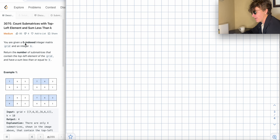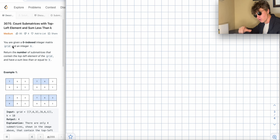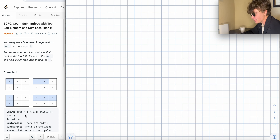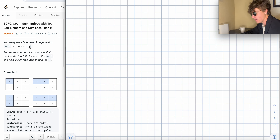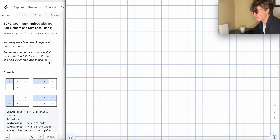You're given a zero-indexed integer matrix grid and an integer k. That k is the value you're trying to compare each submatrix sum against — less than or equal to k. Return the number of submatrices that contain the top-left element of the grid and have a sum less than or equal to k.